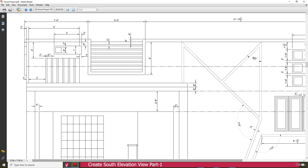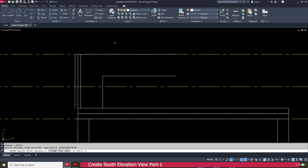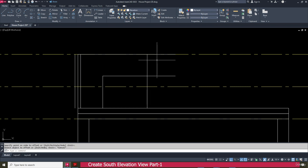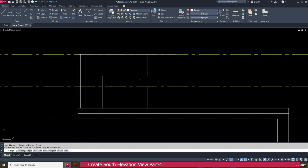From this location, go to the offset, enter 6 feet, press enter. Select this line and offset here. Then go to the trim tool and trim this one, trim this one, and trim this one also.